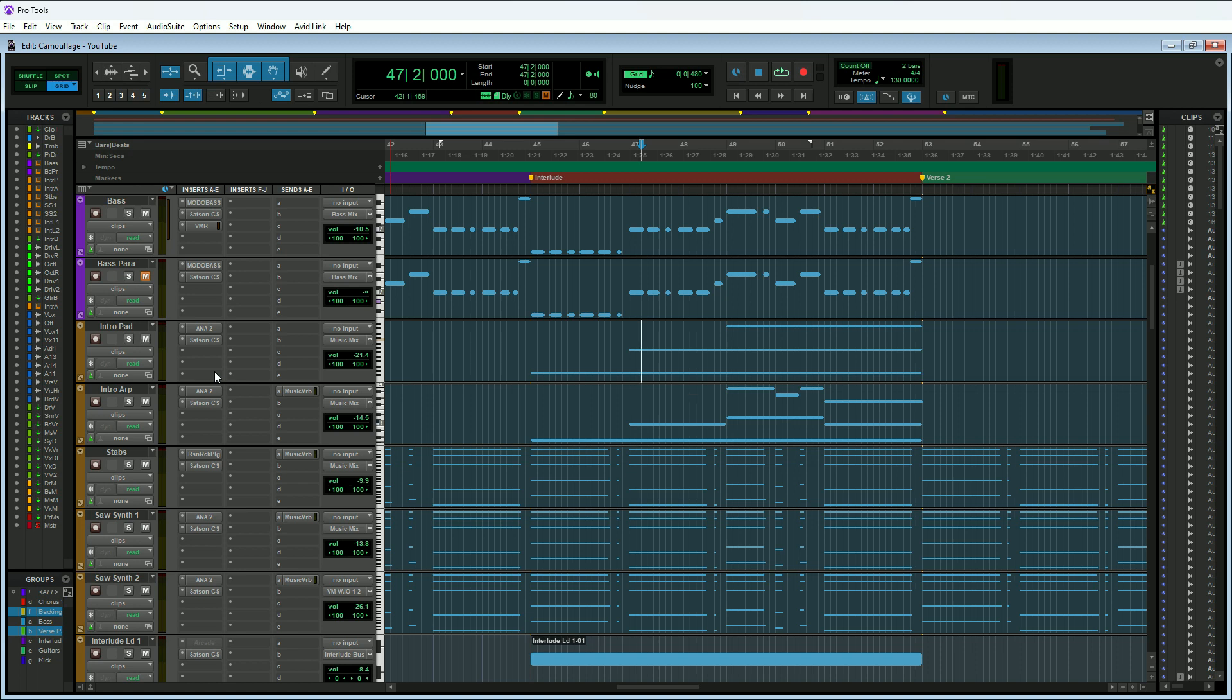We don't really want things like EQ and compression to be committed because those are more like mixing tools and we're going to be using those later on in the process. Usually when we're working on a project, we're recording it, we're doing some mixing as we go, so we are going to likely have some mixing tools and effects in here.